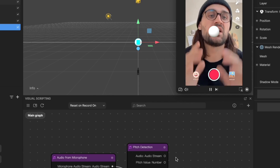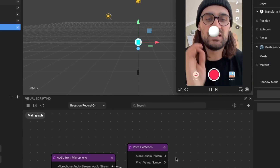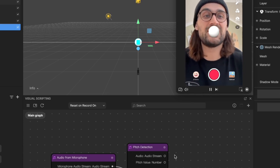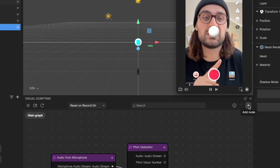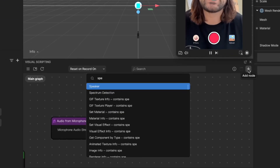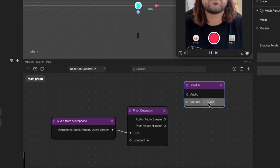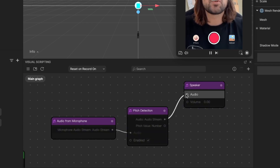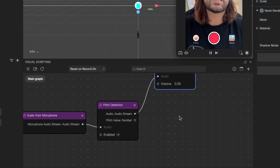The first thing we will do is create a speaker node, because otherwise this will not function. This was something I struggled with a lot because it wasn't working without it. Go to add node and search for 'Speaker'. You can set the volume of this speaker to zero, and then connect the audio stream output with the audio stream input of the speaker node.